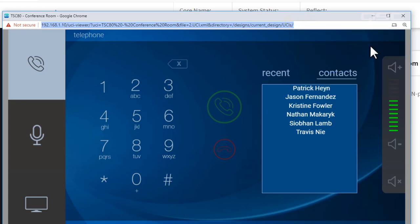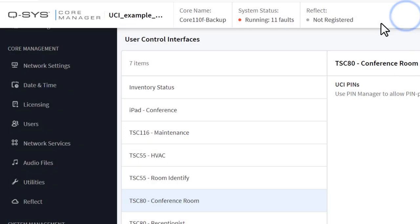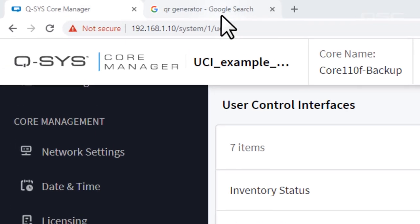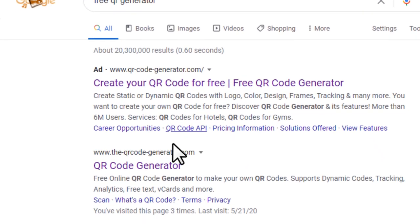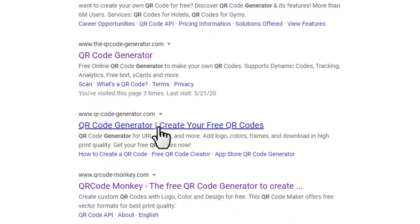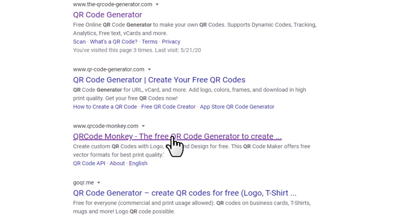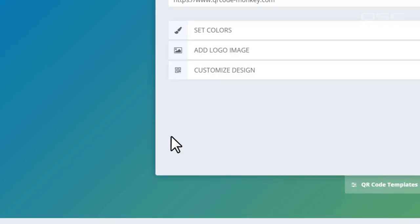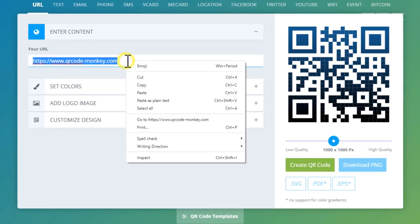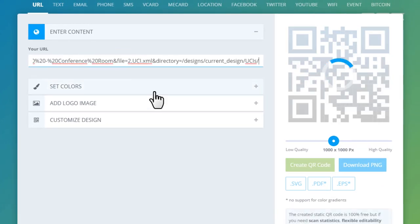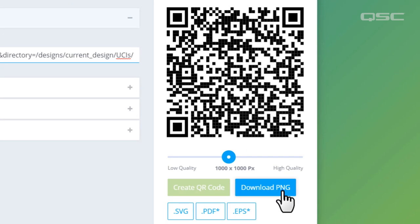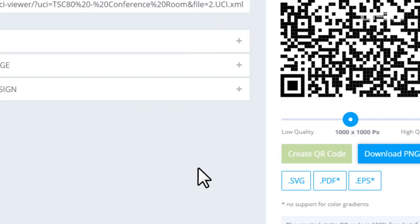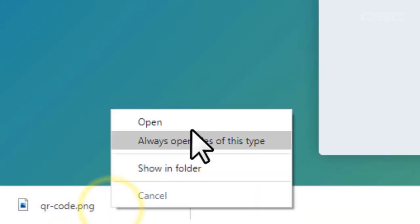Next, it's time to generate your QR code and make it available to your users. You can use any number of free QR generators available online, so take your pick. Enter your URL to generate the QR code and then output that code as a high-resolution JPEG or PNG.